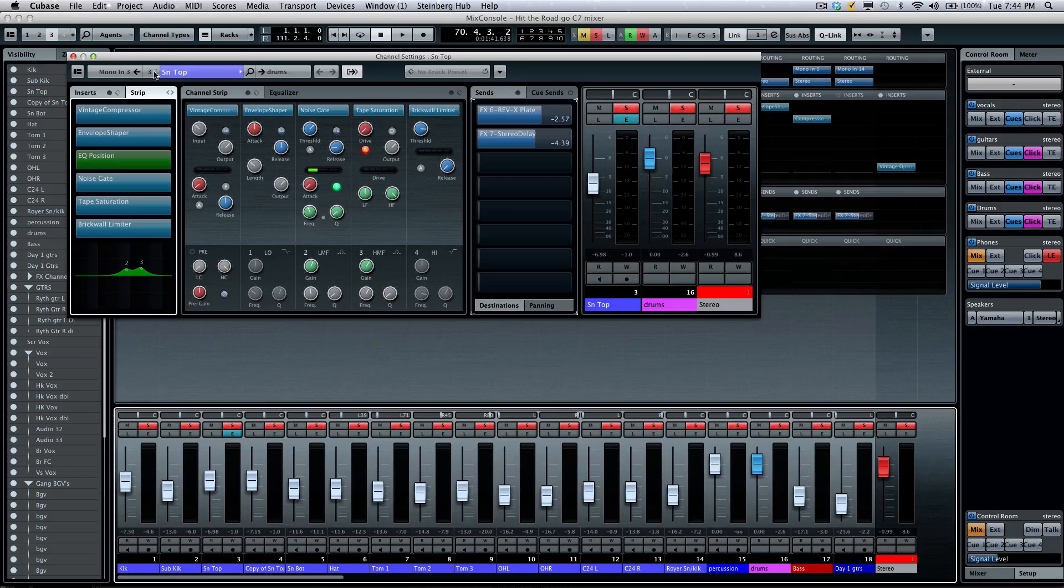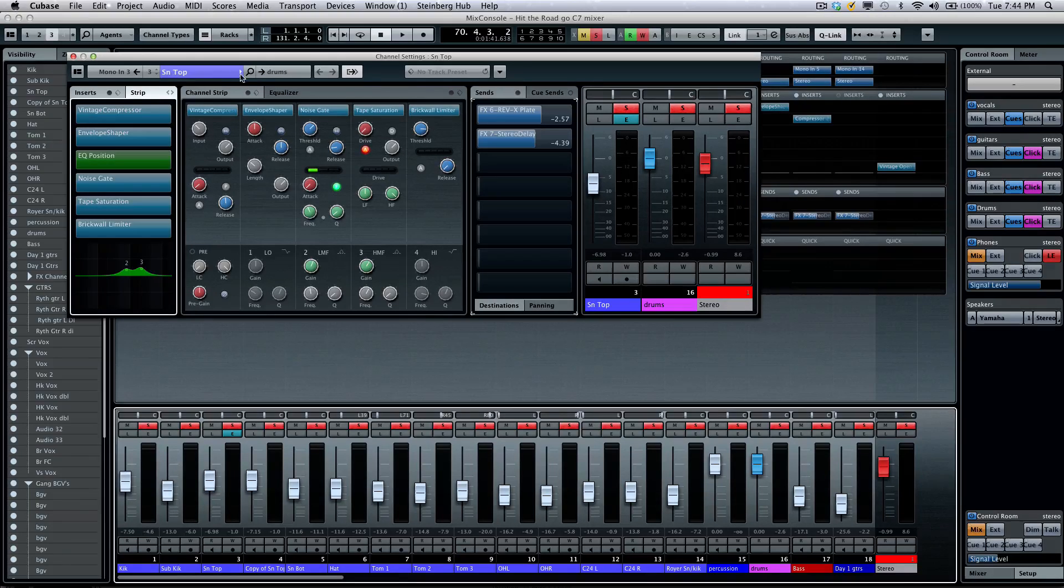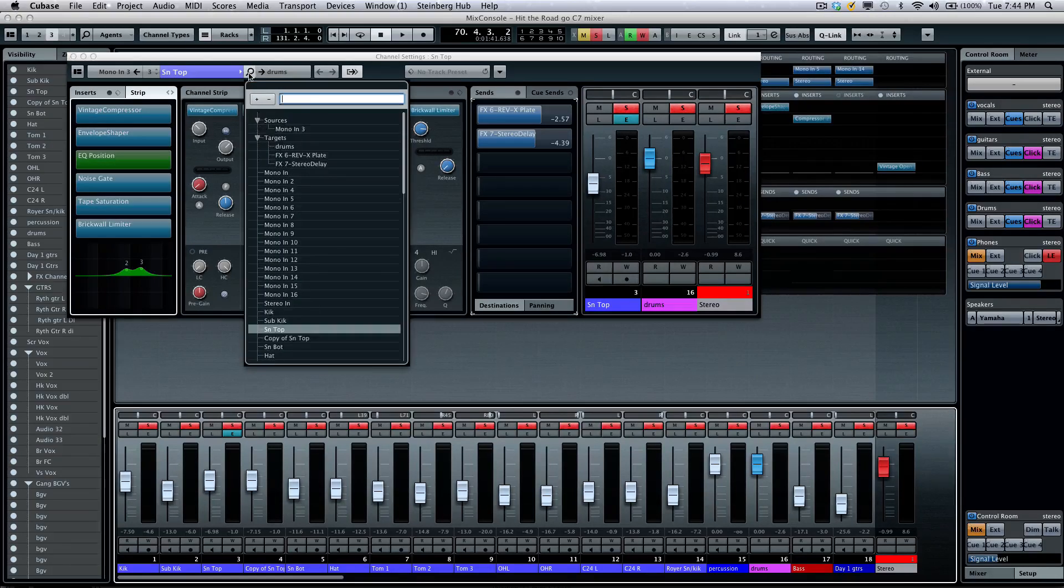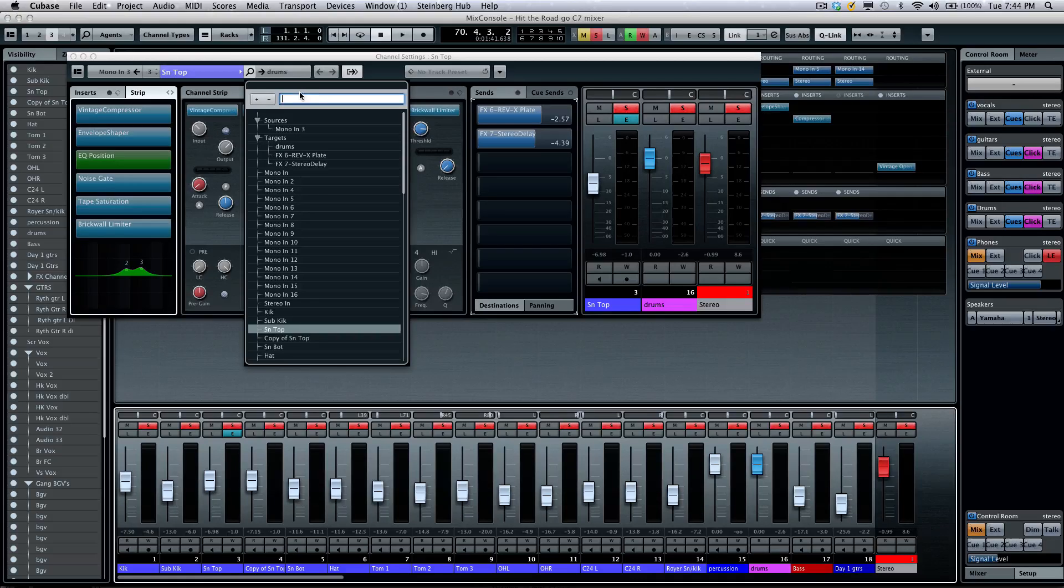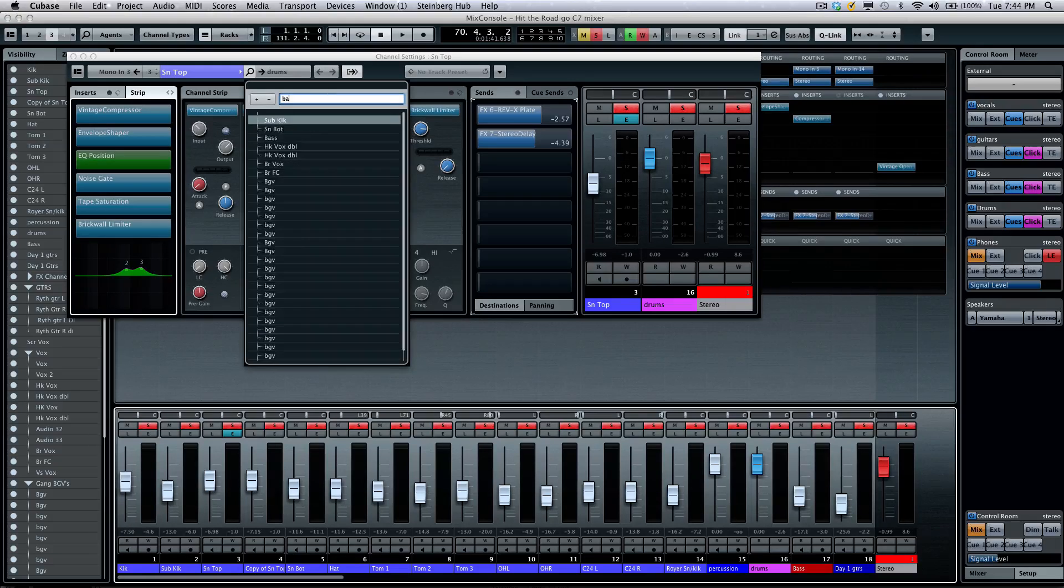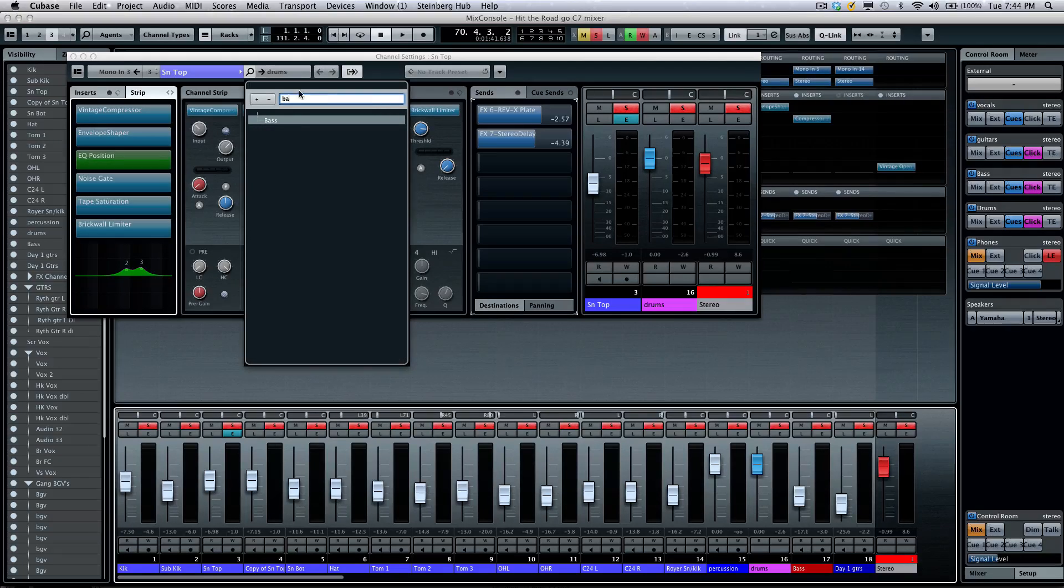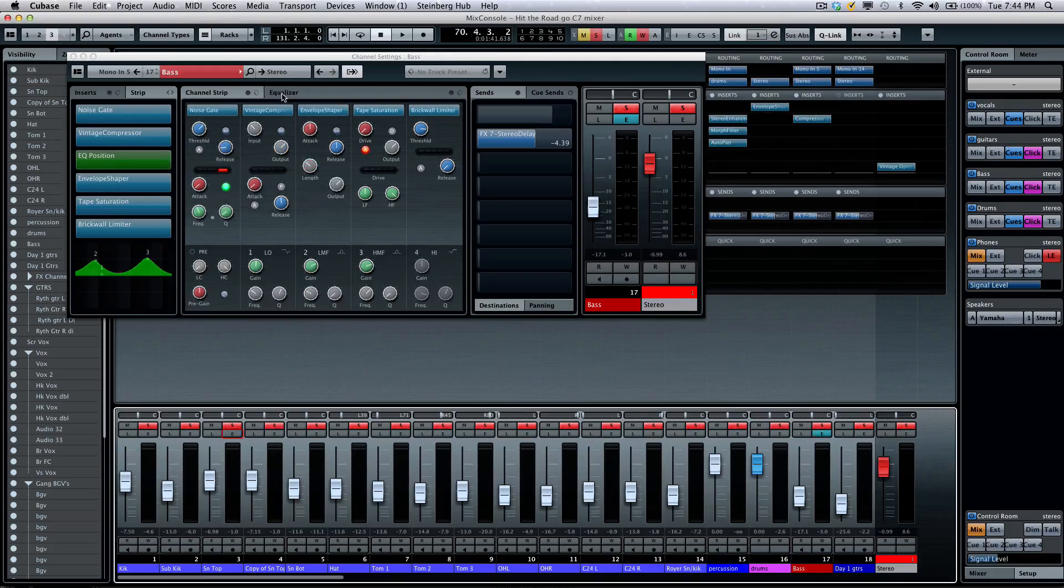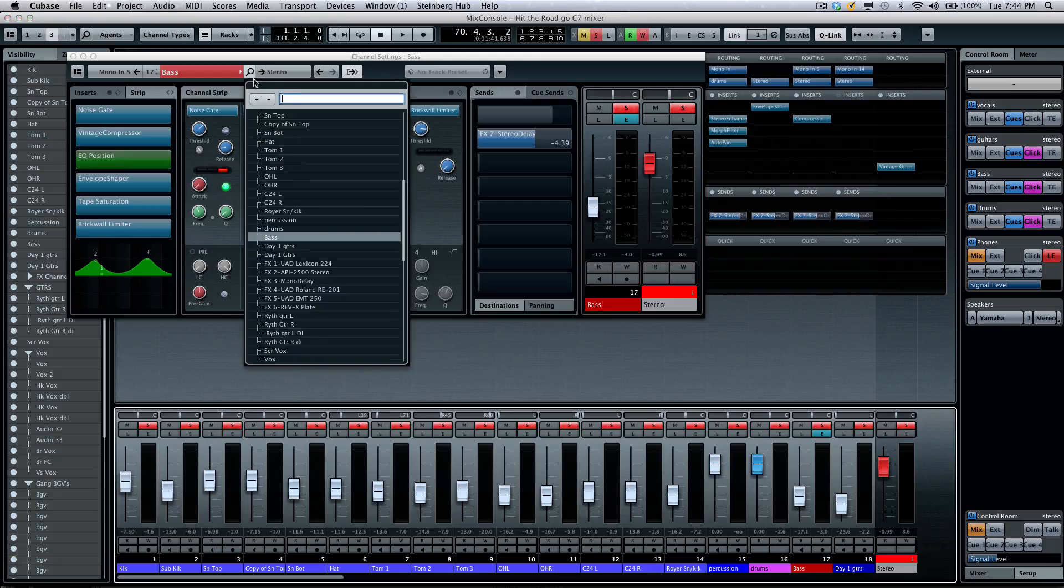There's also the search function. Just like our other search functions, if I click here, I could say I want to jump to bass, and then it will automatically filter out all of my choices directly there.